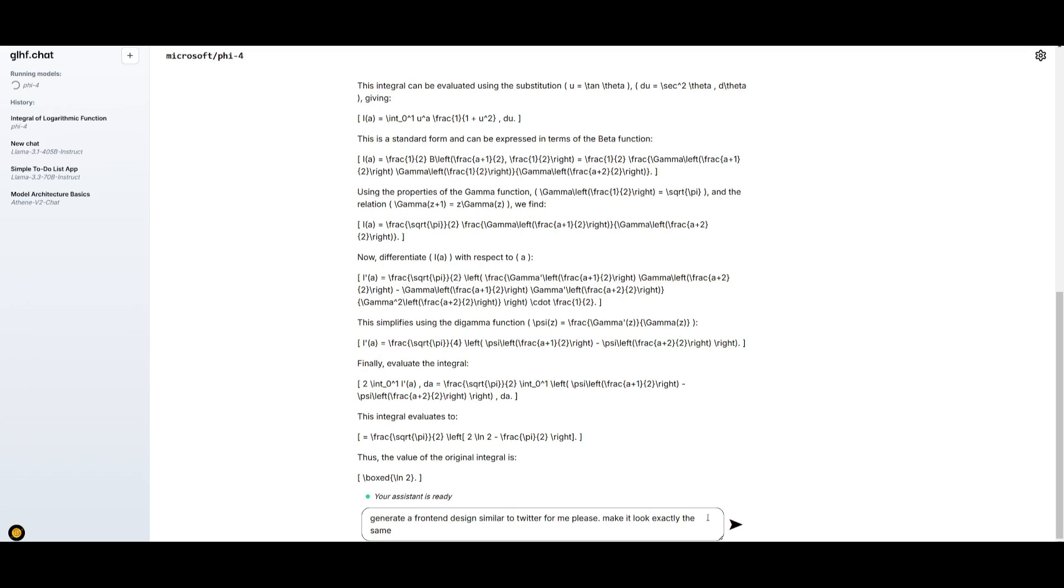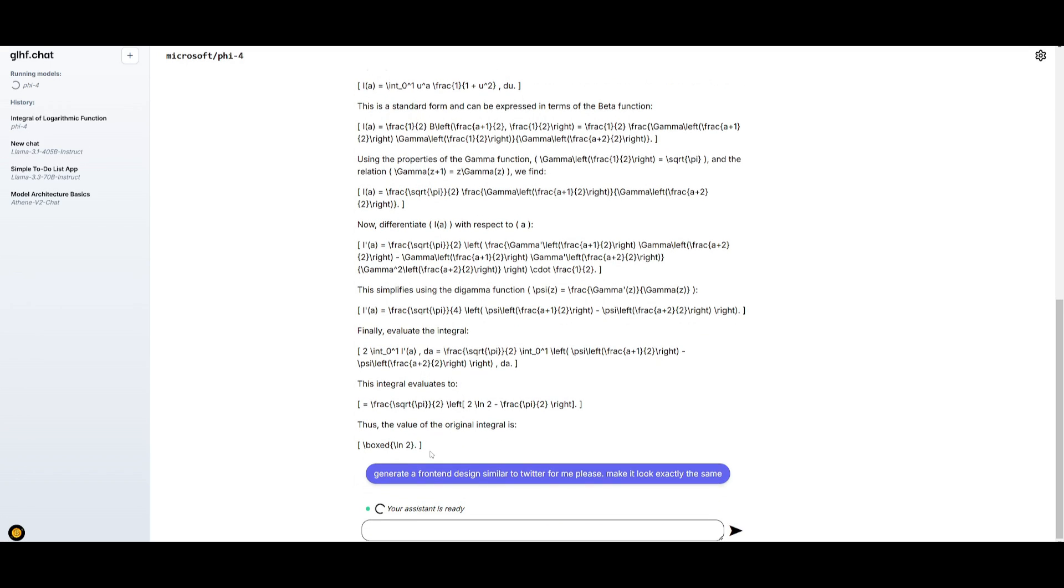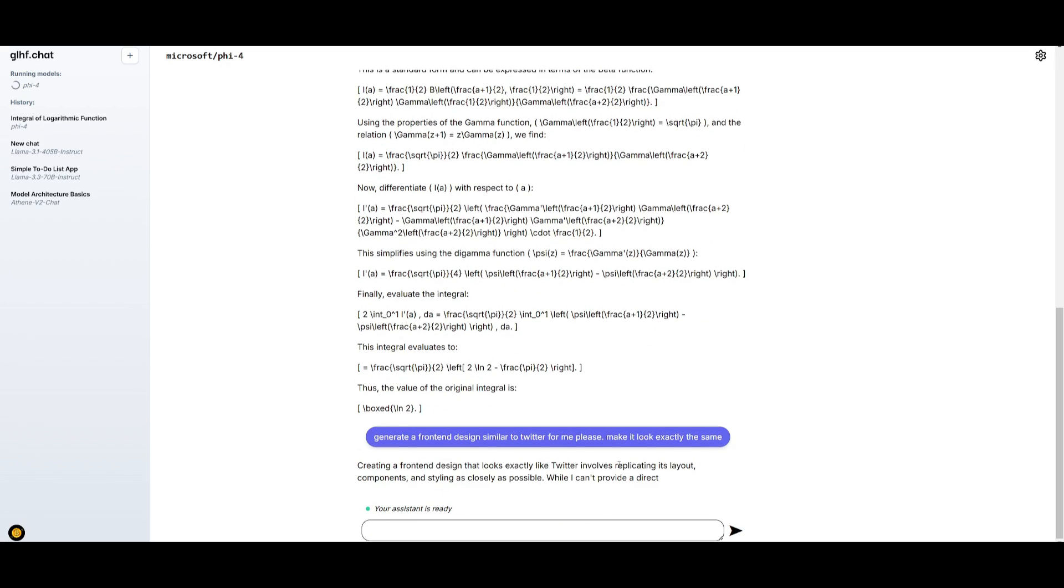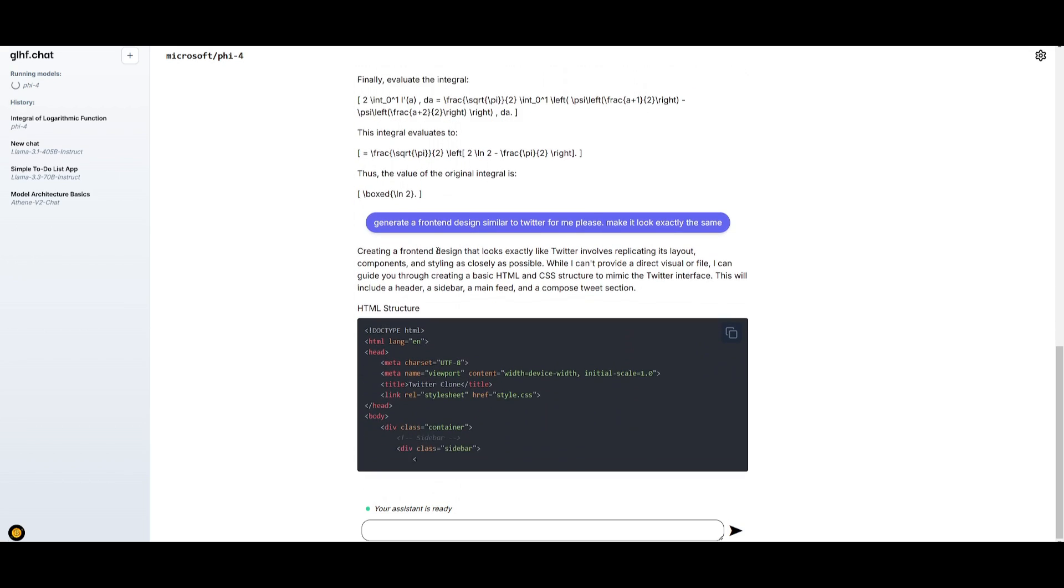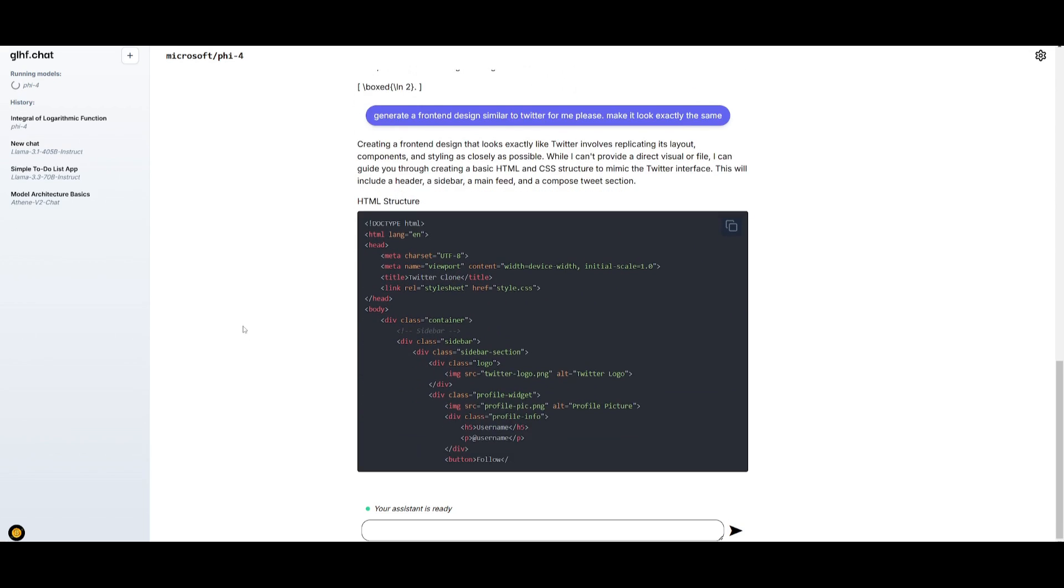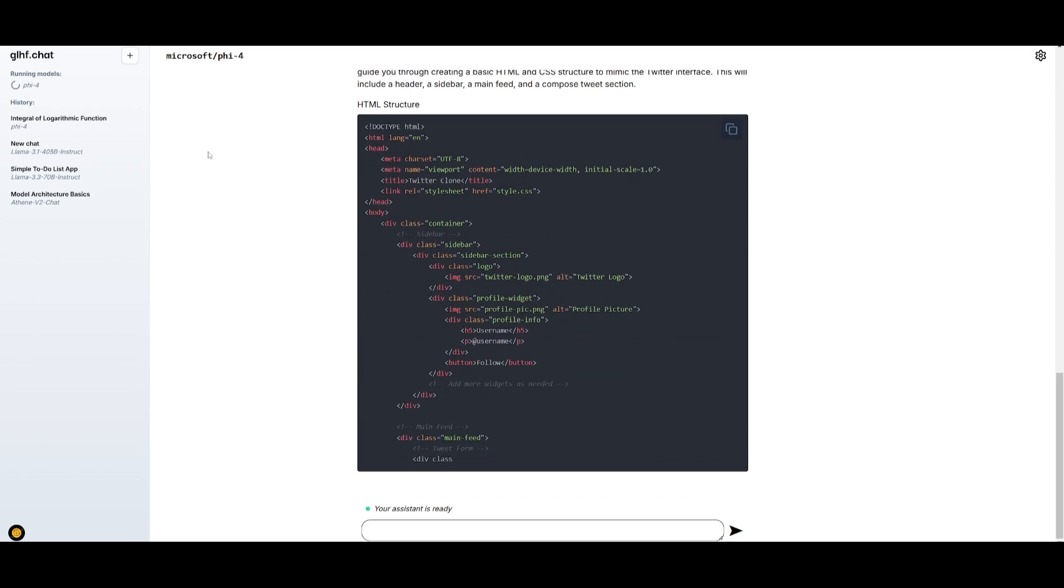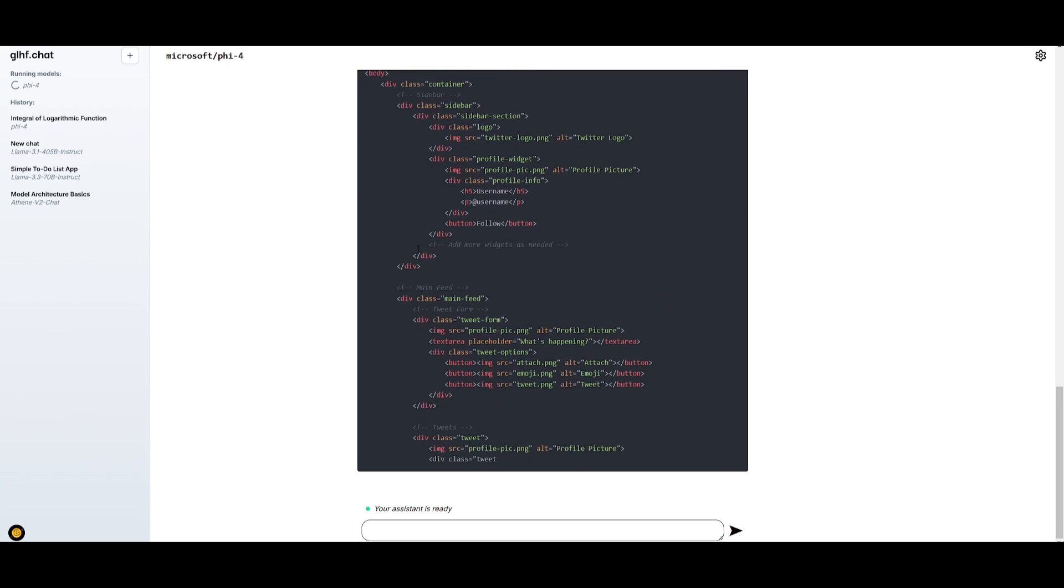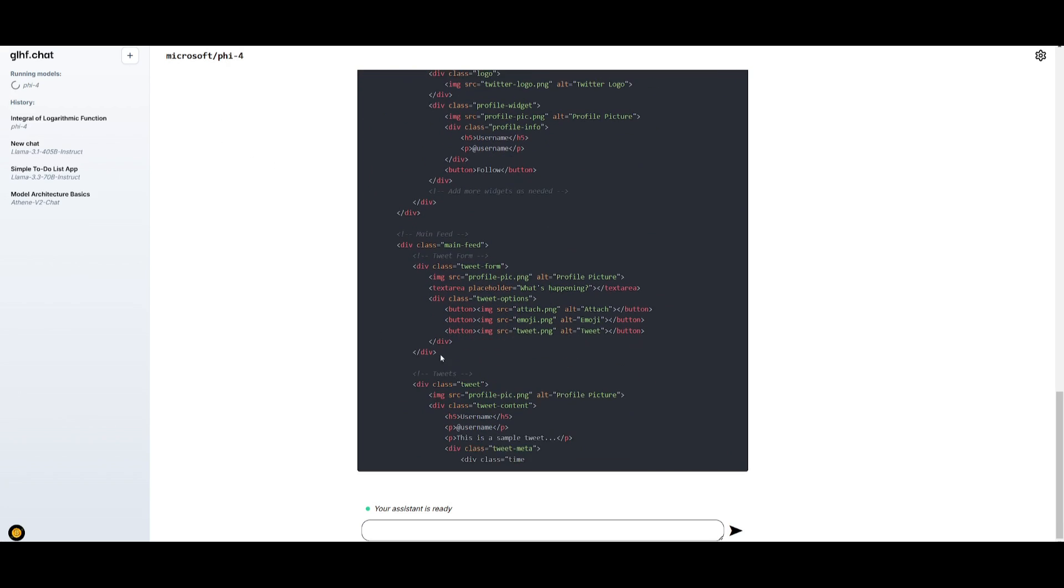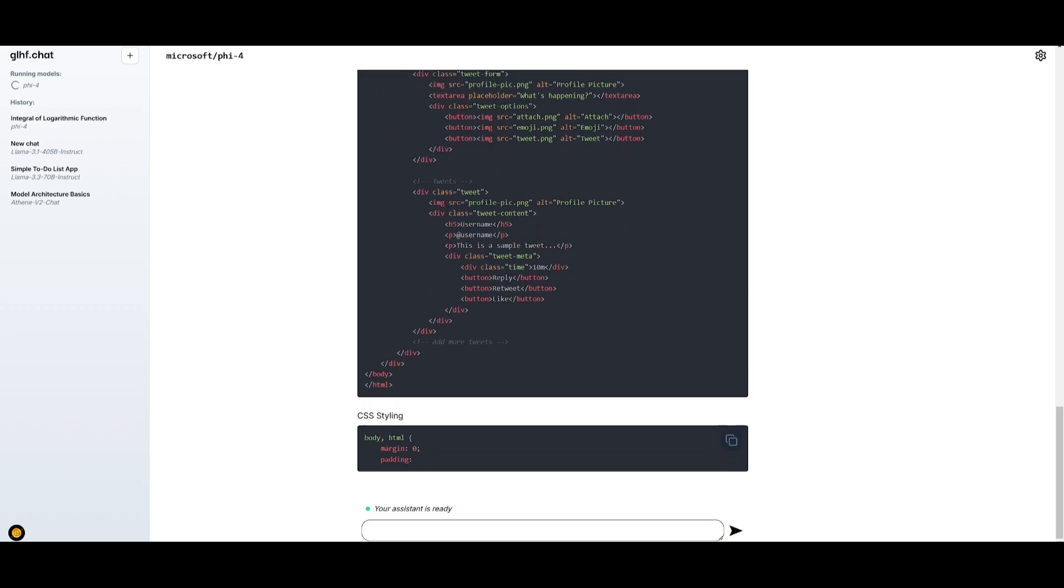Next up, I'm going to have it generate a front-end design similar to Twitter. Essentially, I'm going to have it create the exact same replica of Twitter, and I'm going to showcase a preview of it once I have saved all the different files that it has generated. And just look at that, we have a pretty cool clone of Twitter. Obviously, we have a lot of missing components, but we can see that it did a great job in cloning the base aspect of Twitter, where you can tweet as well as post reactions, images, and whatnot. But it got the base color scheme right as well as the format right, which is definitely quite impressive for a 14 billion parameter model.